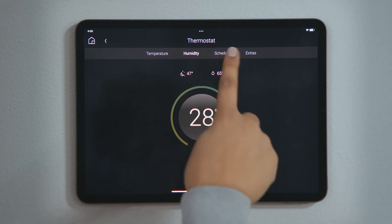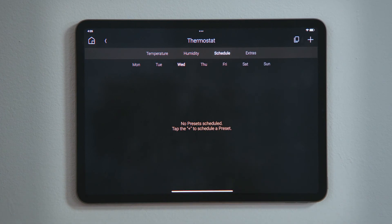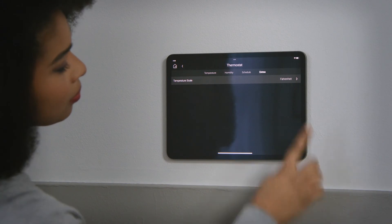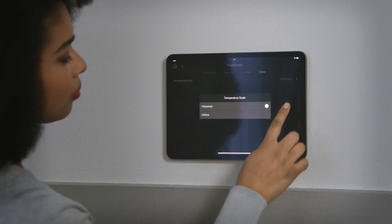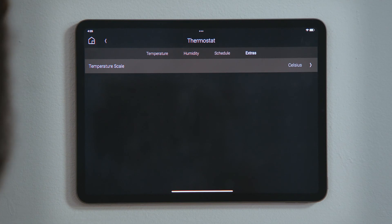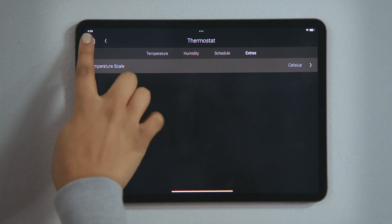Tap Schedule if you want to create an automated climate control system using the presets. We will look into creating your own presets and scheduling them in another video. Tap Extras to toggle your temperature scale between Fahrenheit and Celsius, to set the HVAC system into air cleaning mode, and to reset any HVAC or service reminders.